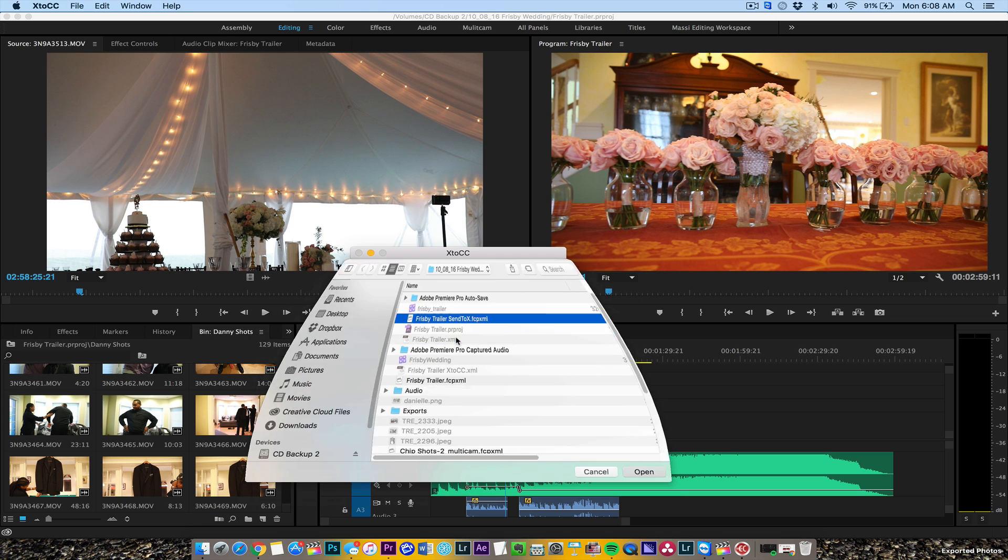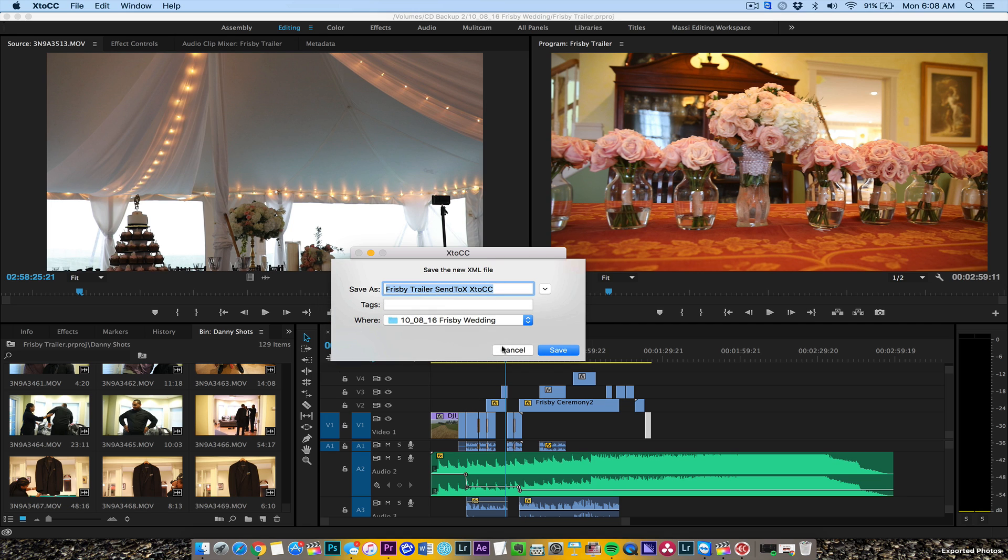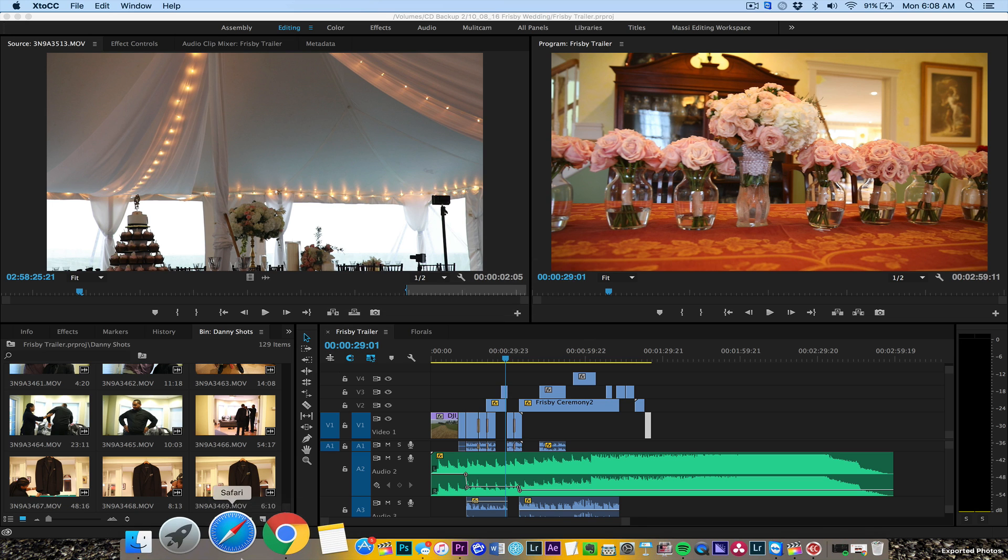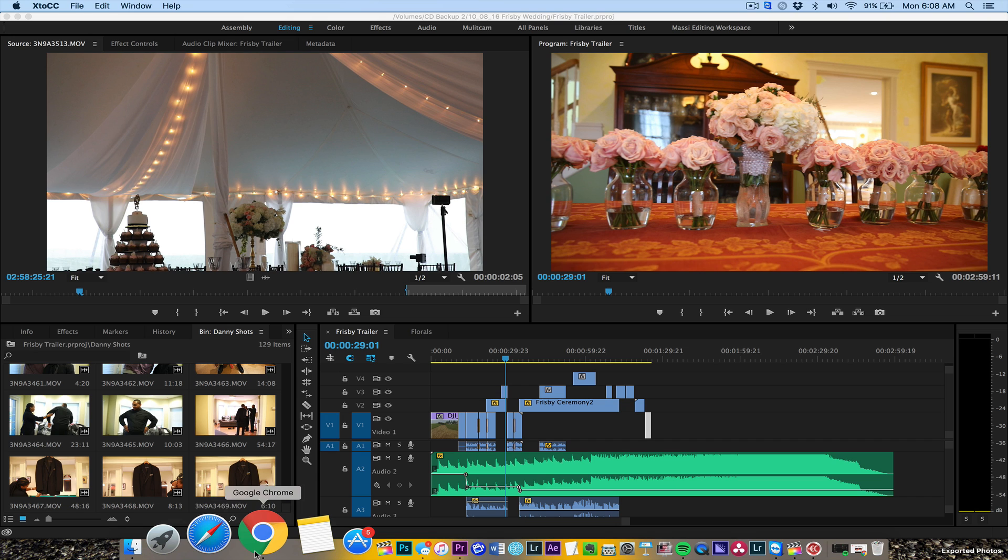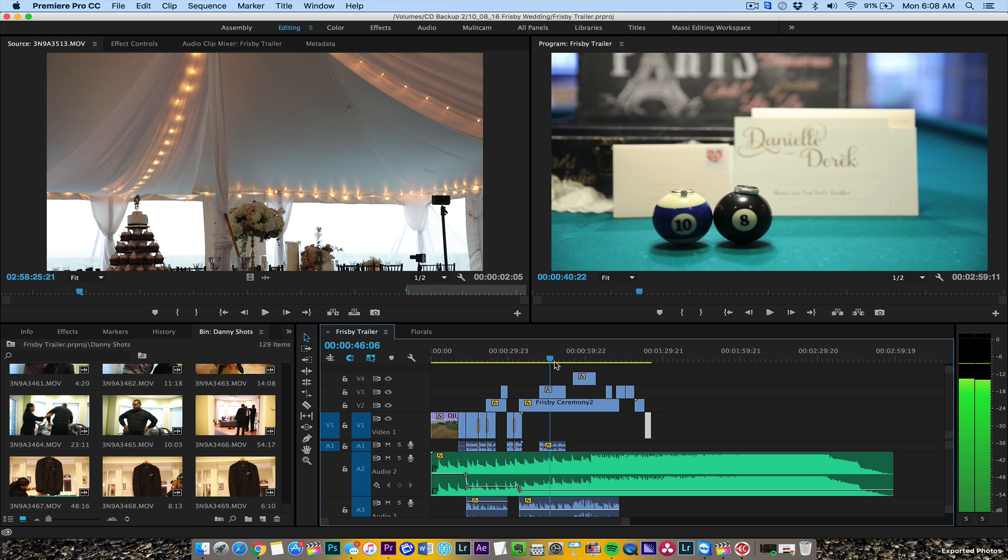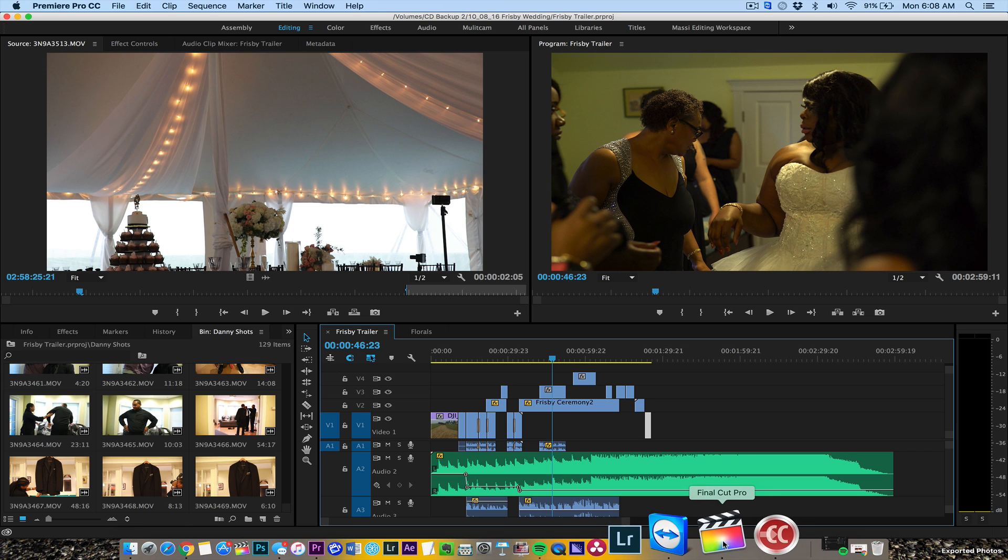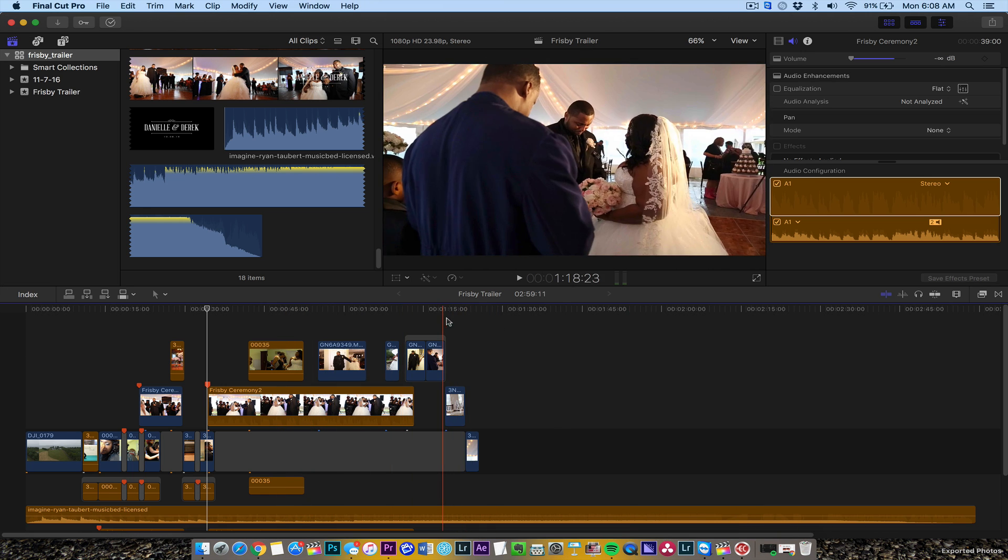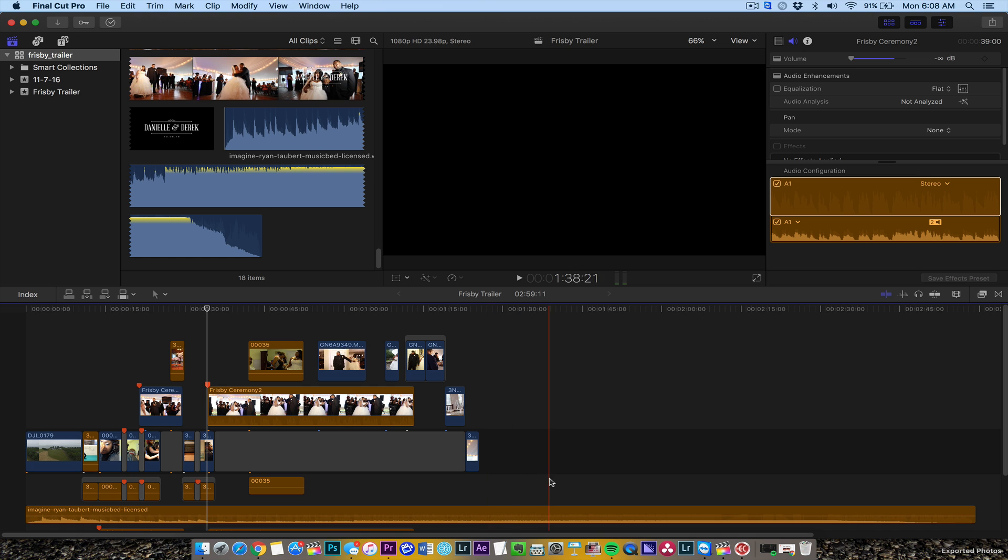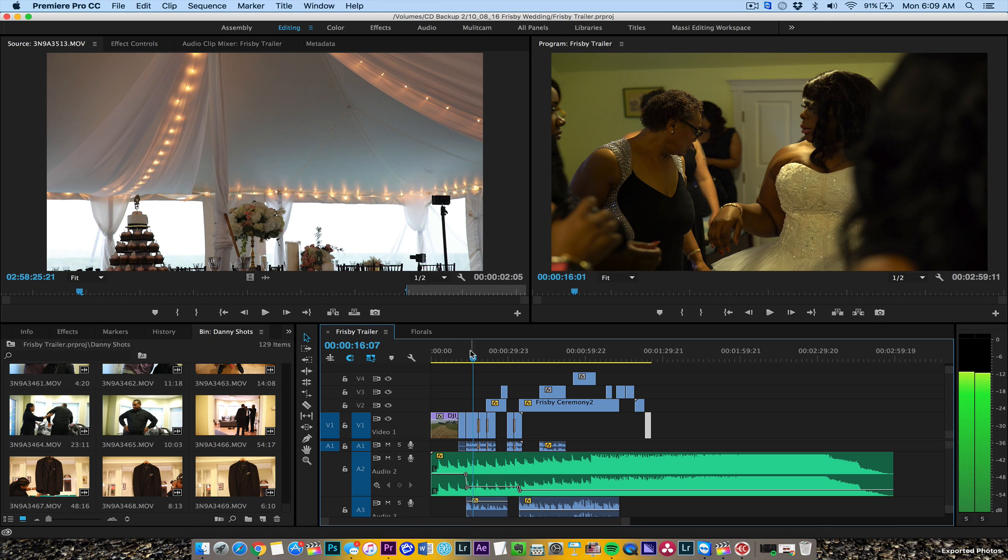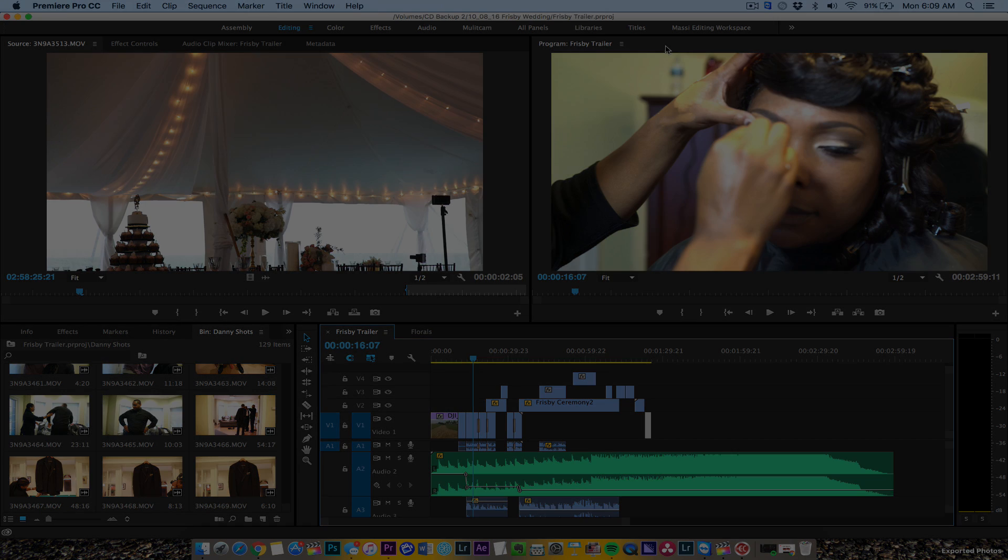So those are two programs - I'll put links in the description. They're Mac-based programs. One of them is pretty expensive, but if you're working between Final Cut and Premiere like I do, I use both programs depending on what mood I'm in. Right now I'm liking Final Cut Pro 10.3, but I use Premiere most of the time. In case you want to go back, two programs you need: X to CC and Send to X. Hope this helps. Any comments, I'll try to respond.